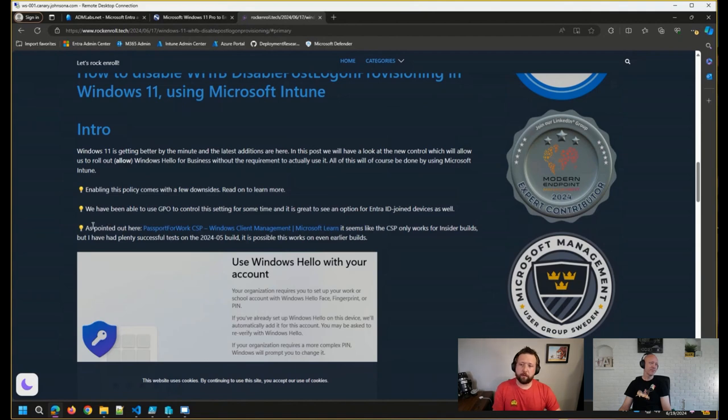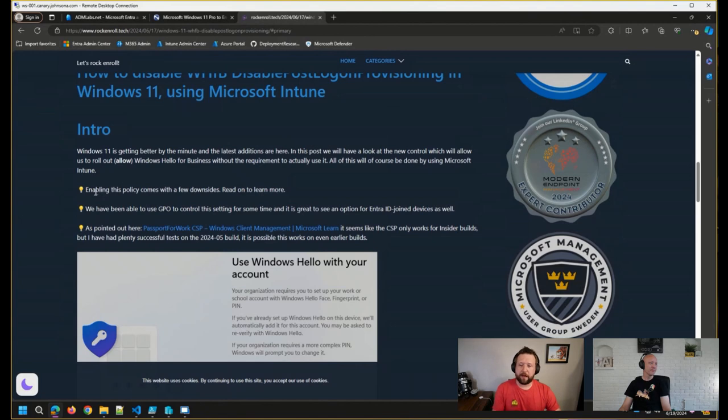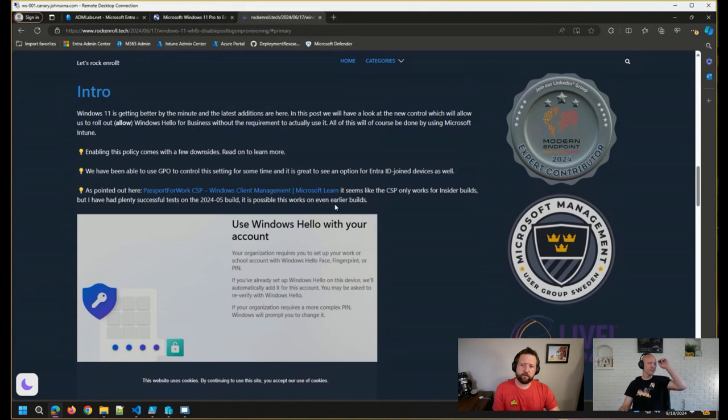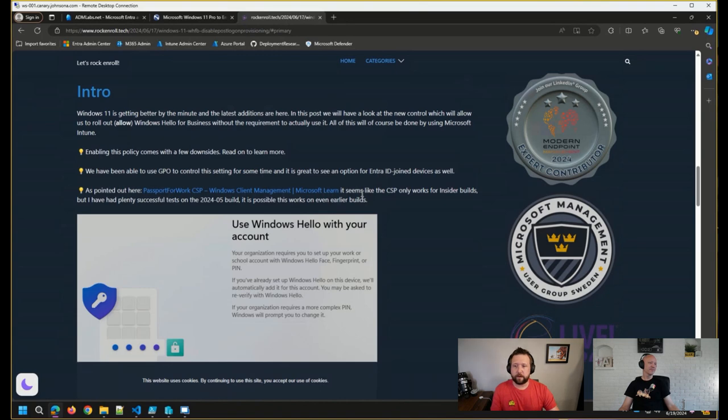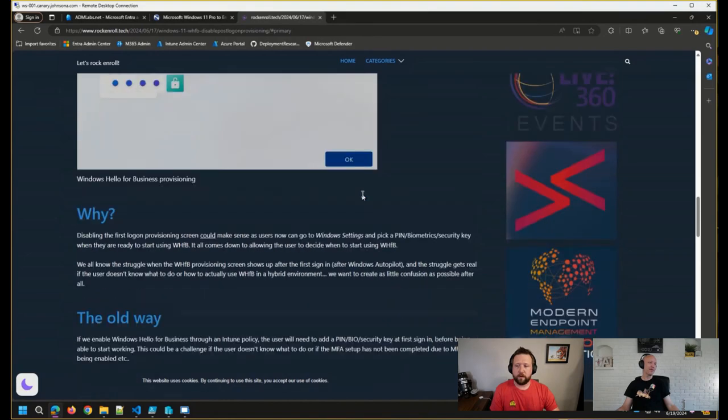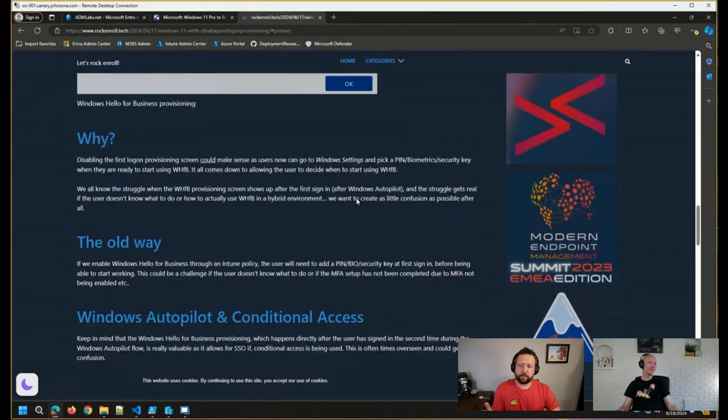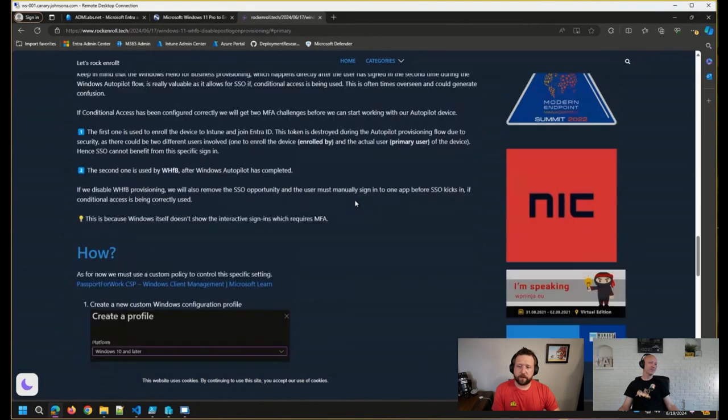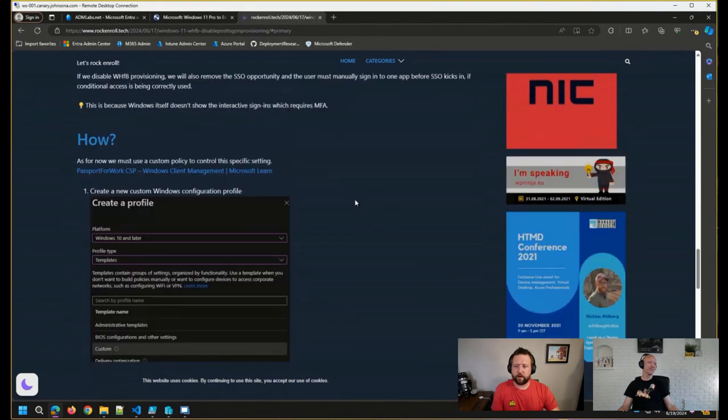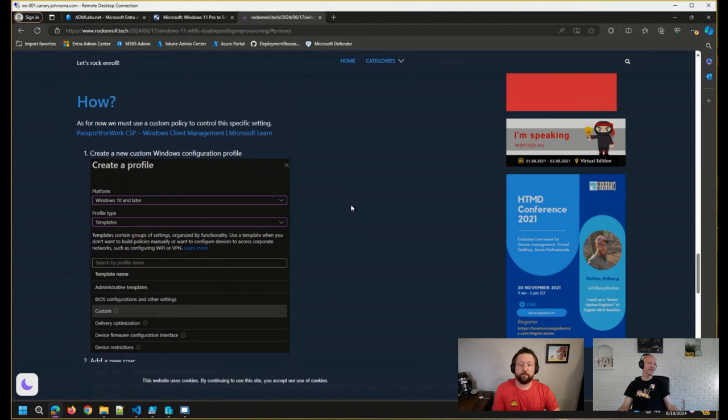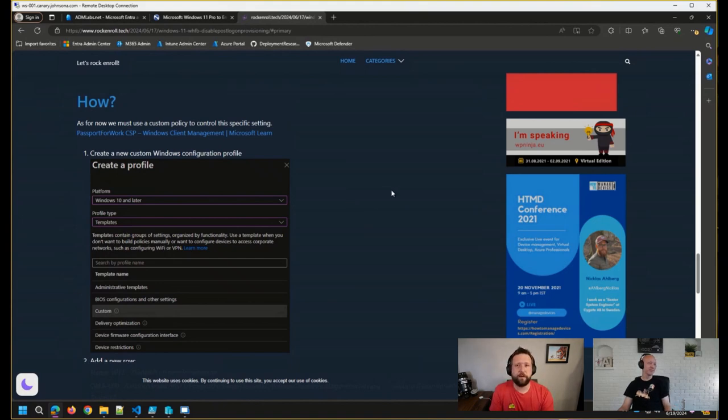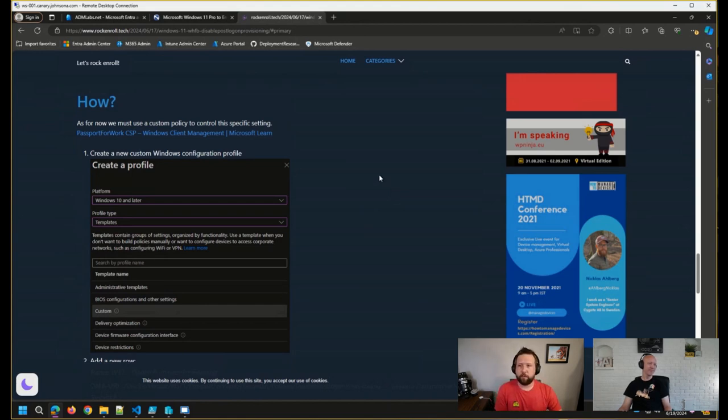Nicholas wrote an article here on how you can actually disable that should you need to. There are a couple of notes that I want to point out here at the top. There are a few downsides that come with the policy that he's writing about here. And additionally, the CSP that he's using, the documentation says that it works for only insider builds, but he was able to get it working on the May 2024 cumulative update for Windows 11 as well. So if this is something that you need to do for a select number of devices or users where you want them to go through and provision Windows Hello for Business later on, not at the moment that they sign in, his blog post here will be a great resource for you, I think.